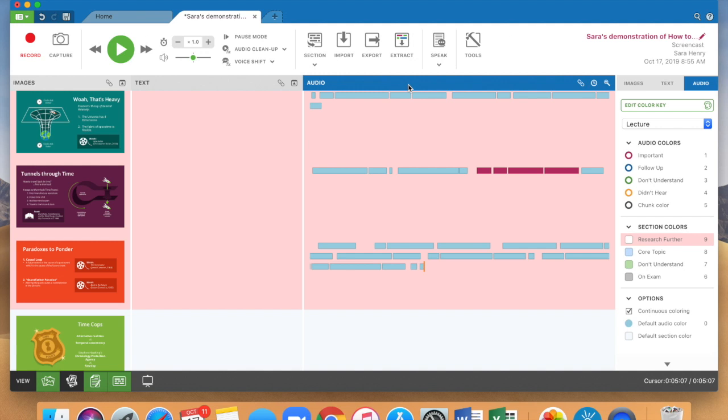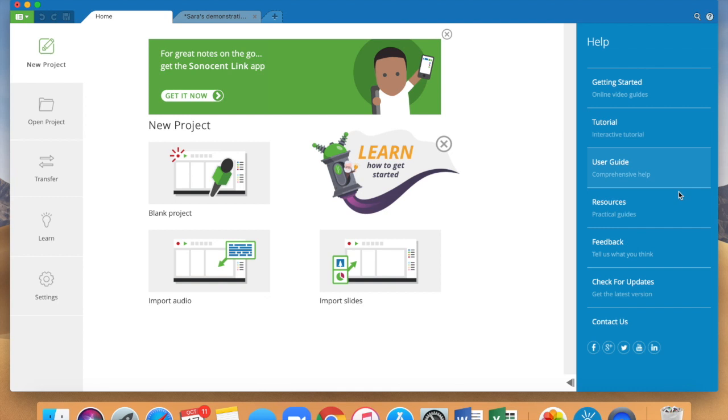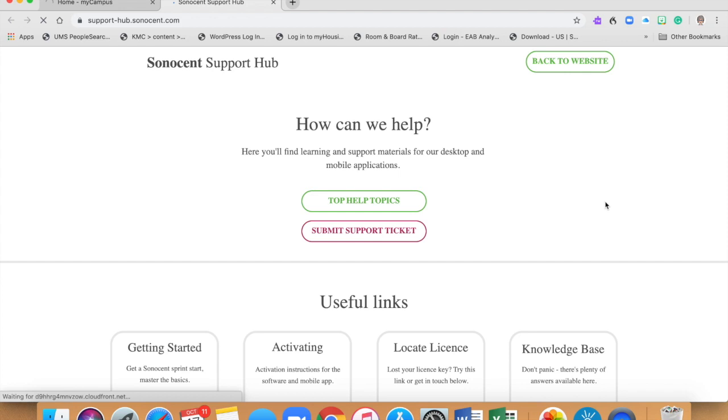It has lots of other tools in here as well and so I encourage you to go ahead and explore and use it. As I said there is a tutorial in the program itself and then there's lots of other resources. They do have a YouTube channel so if you click on resources it will actually connect you to their YouTube channel with resources about how to use the program which is really convenient in the support hub.